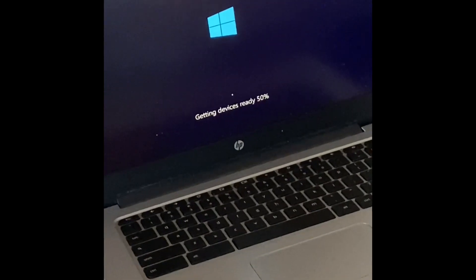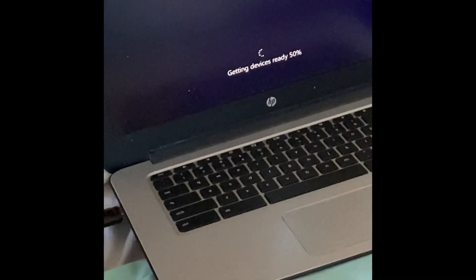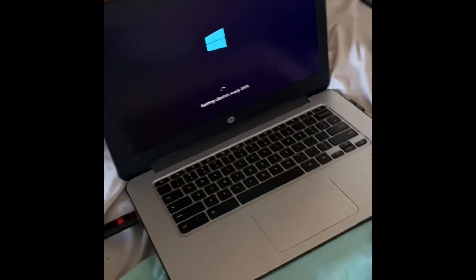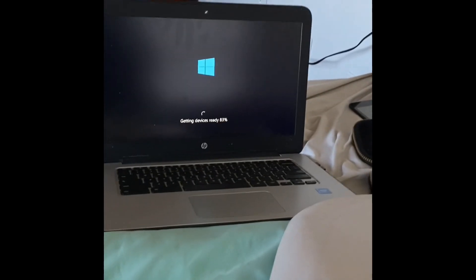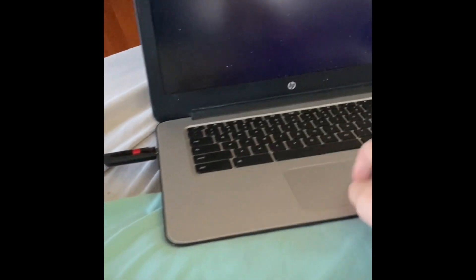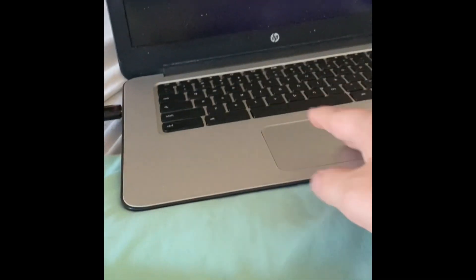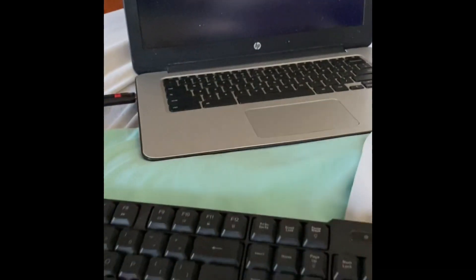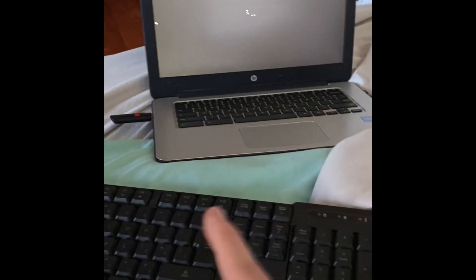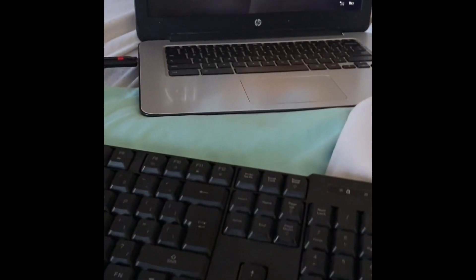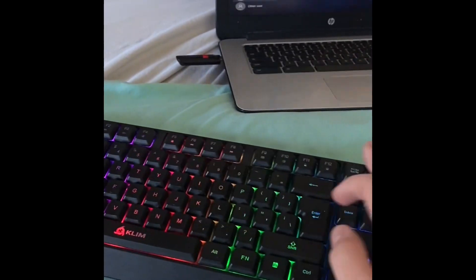It will boot into your main OS. As you can see, the trackpad won't work and the keyboard won't work. That's why I said to use an external mouse and keyboard for this process. You can see the keyboard doesn't work either, I can't type in my password.